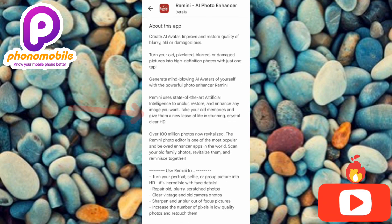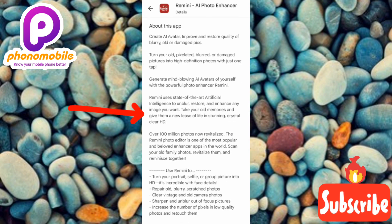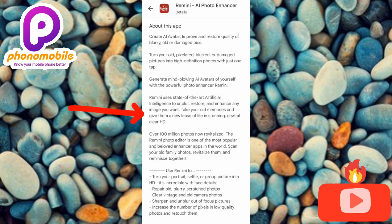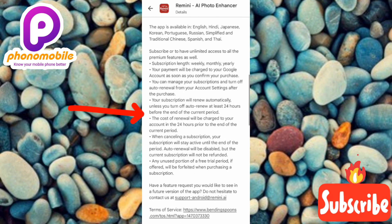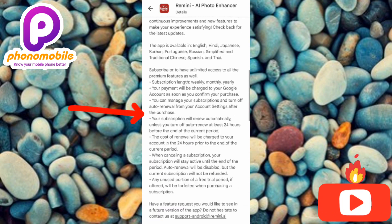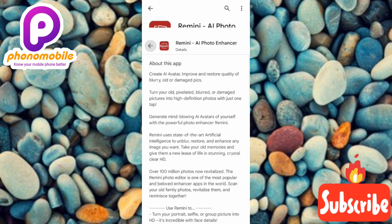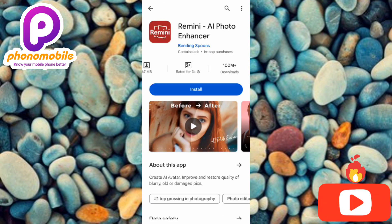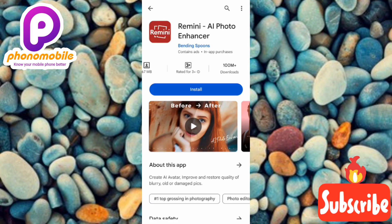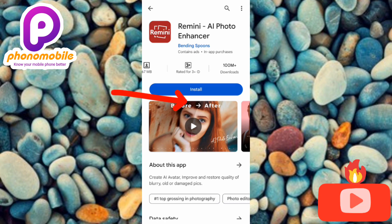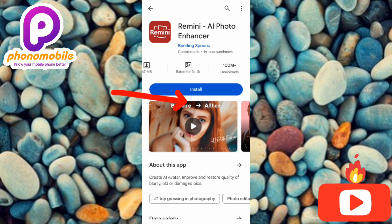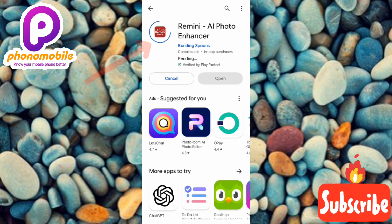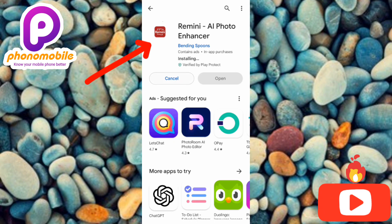You can see here we have a lot of information about the app's features — go ahead and read it if you have the time. Once you're done checking everything about this app, tap on 'Install' where the arrow is pointing.